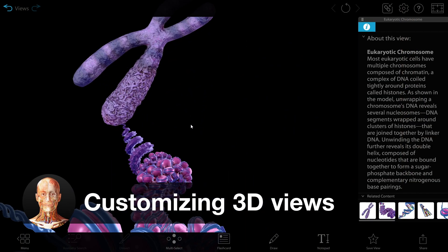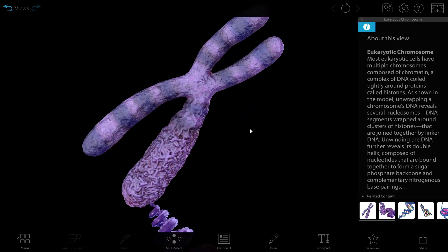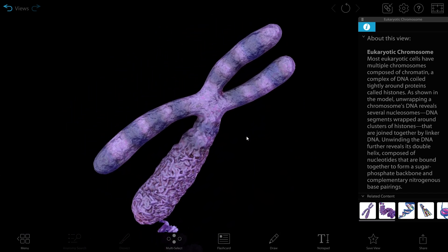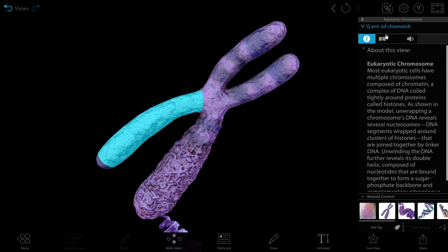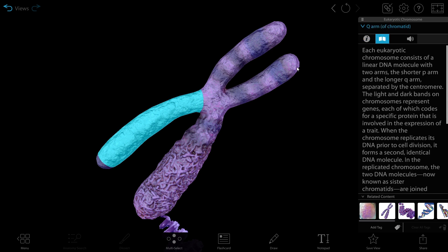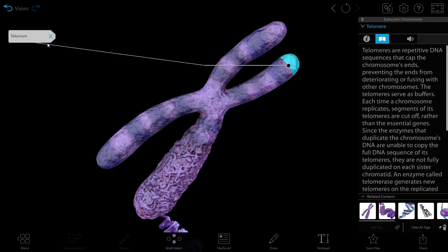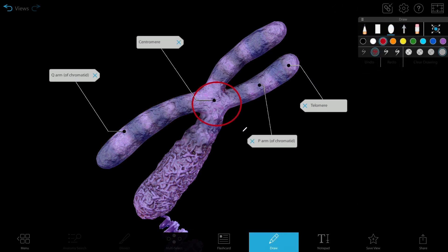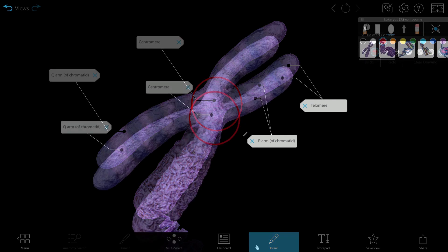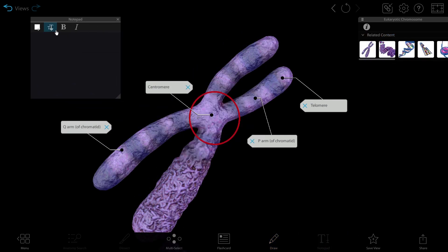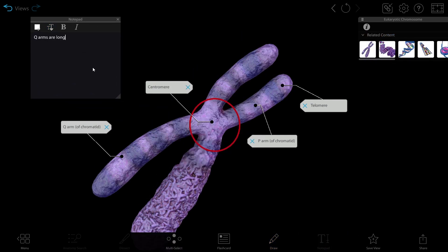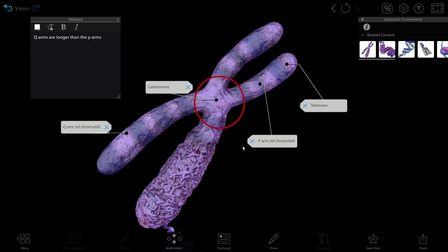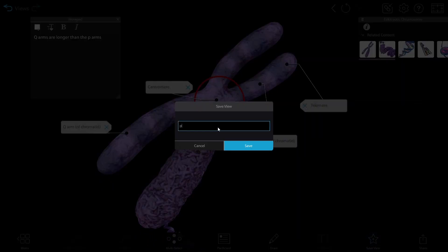Let's talk about how to get the most out of the Biology models. I can use my mouse and keyboard to explore, and when I click on a structure, a definition pops up in the info box. Using the info box, I can also tag structures. I can use the draw tool to annotate the model in 3D. I can also use the notepad tool to jot down notes, or write down bullet points while following along with a lecture. Now that I've customized my view, I can share it with a share link, or save it and return to it later.